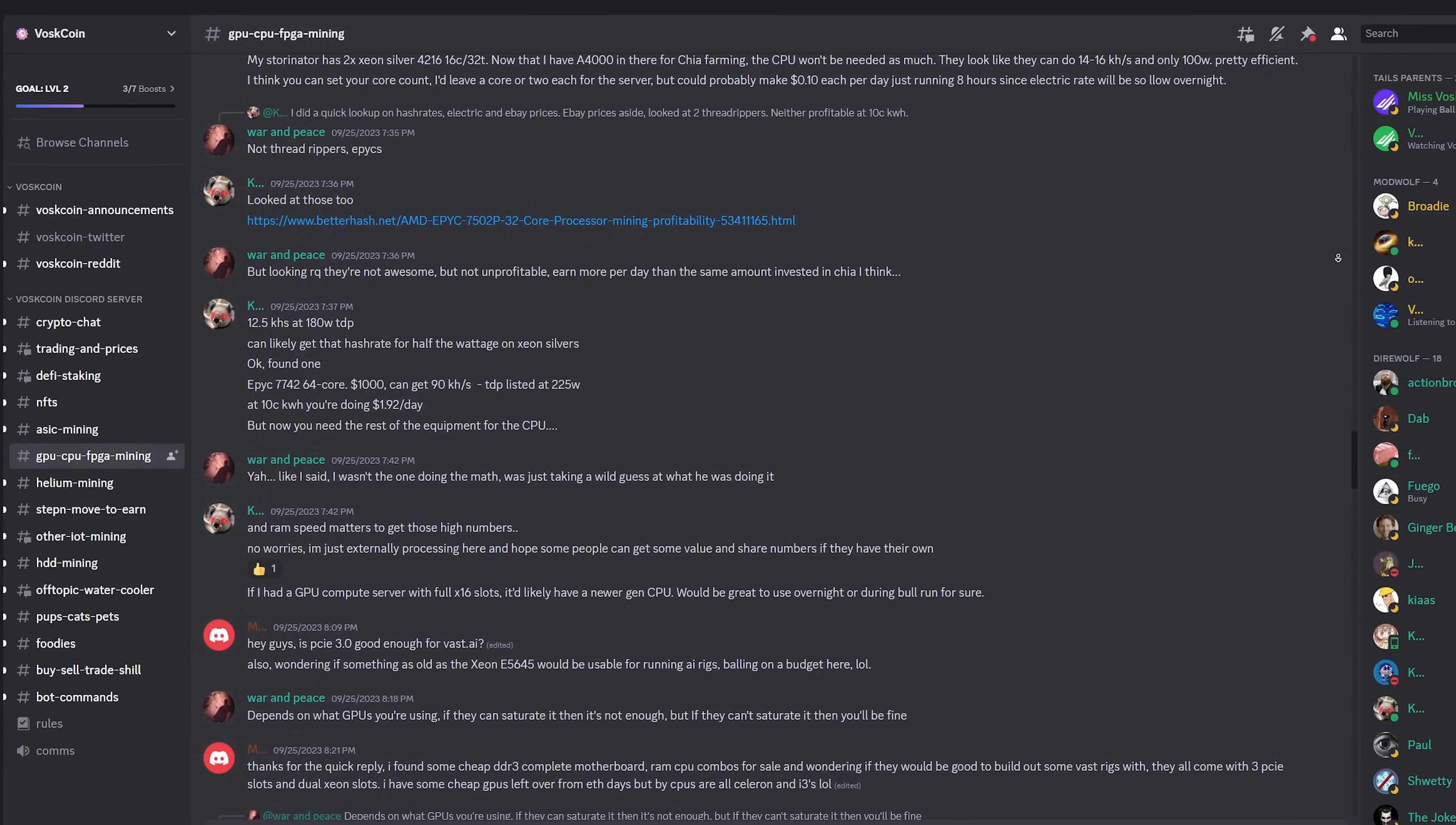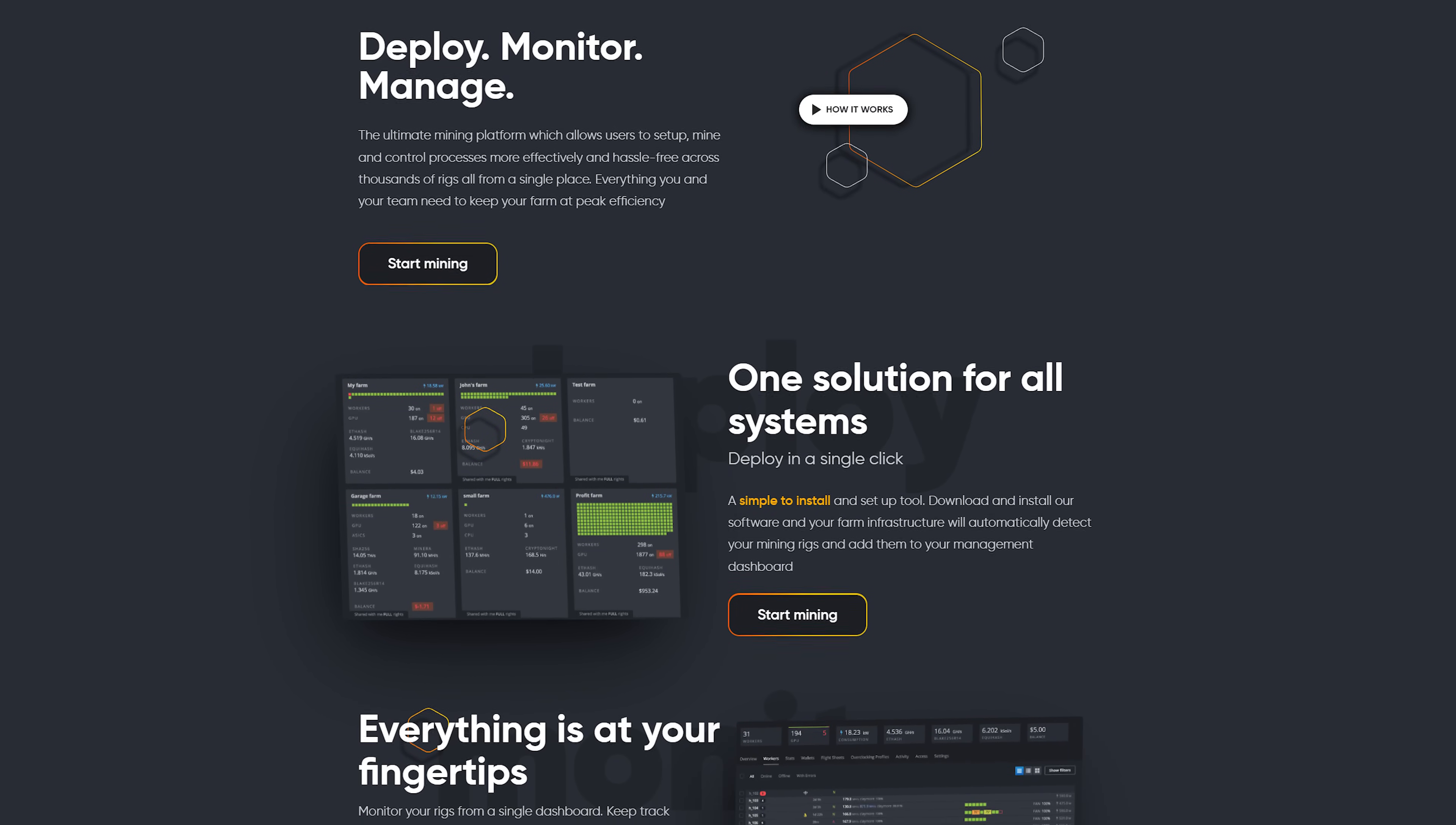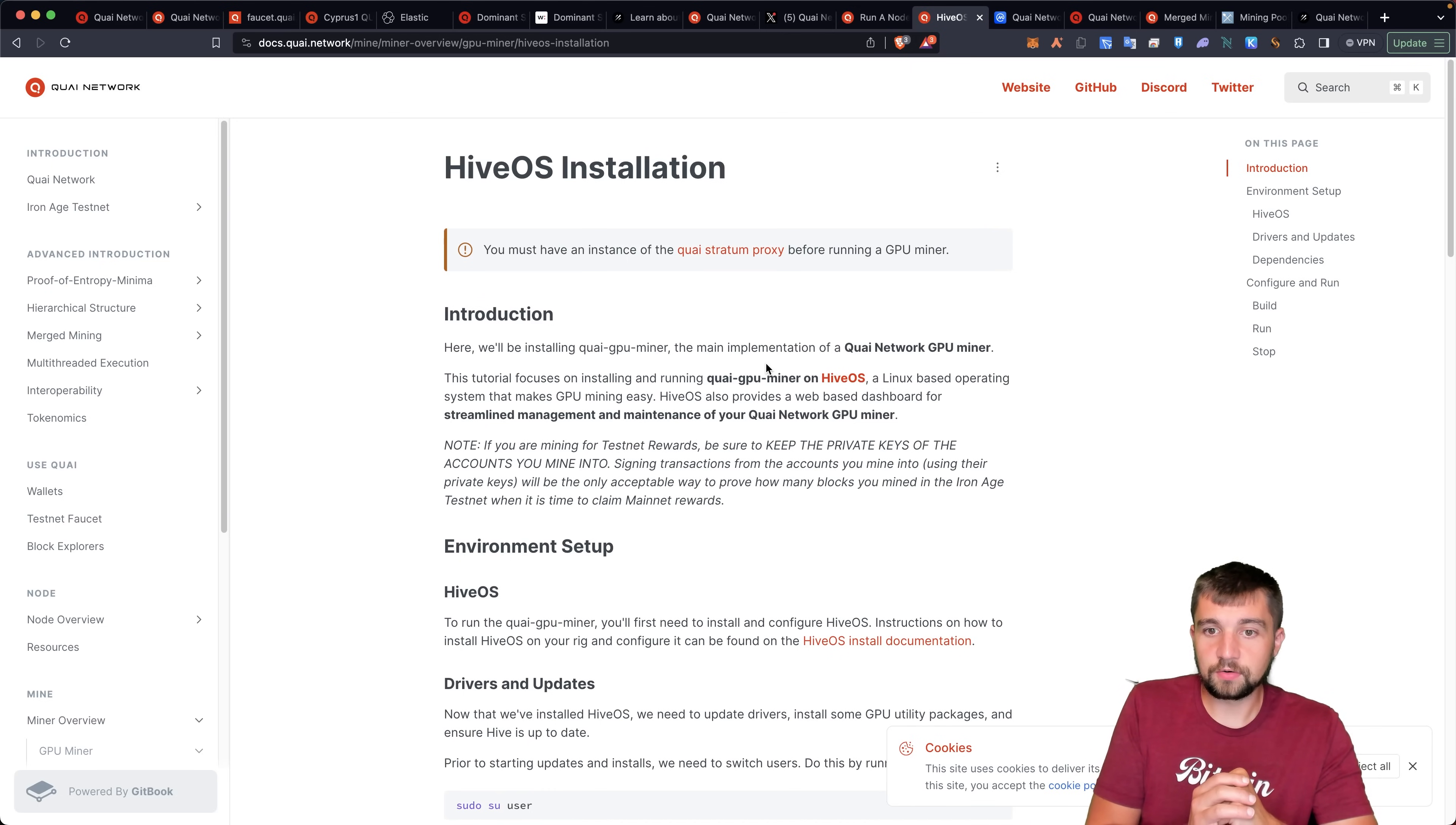You want to get to mining. They recommend a Hive OS installation. So I'll link out Hive down in the video description below. And I haven't said that in a while. But there's the QI GPU miners, the main implementation of a Quai network GPU miner. And that is available on Hive, pretty easy to do and deploy.